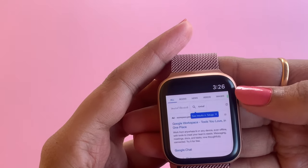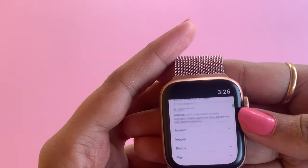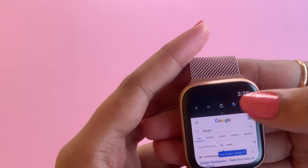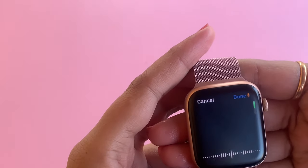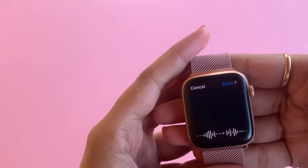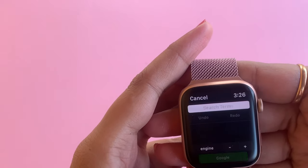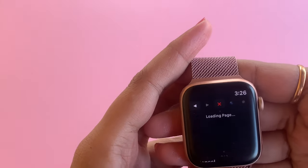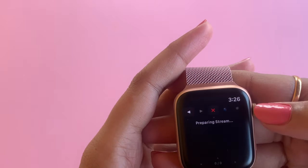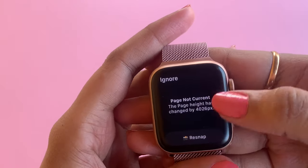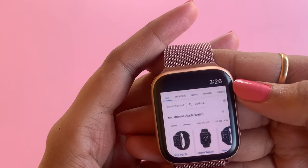And here is the result of our search. Let me check another one — Apple Watch. And here it is.